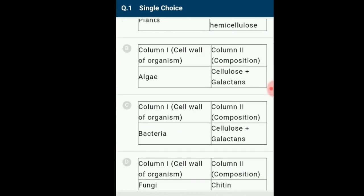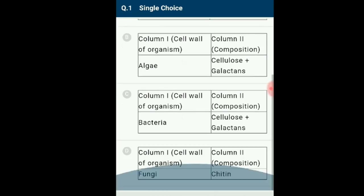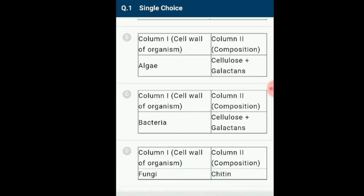Option C: Bacterial cell wall made up of peptidoglycan, which is the combination of N-acetylmuramic acid and N-acetylglucosamine. Option D: Fungal cell wall made up of chitin.